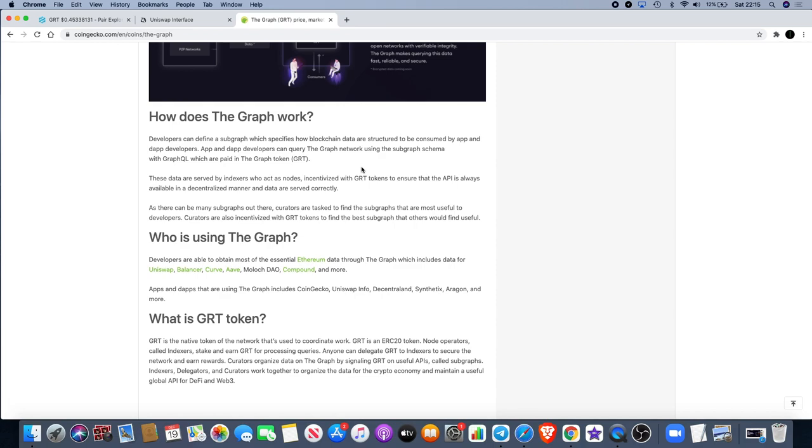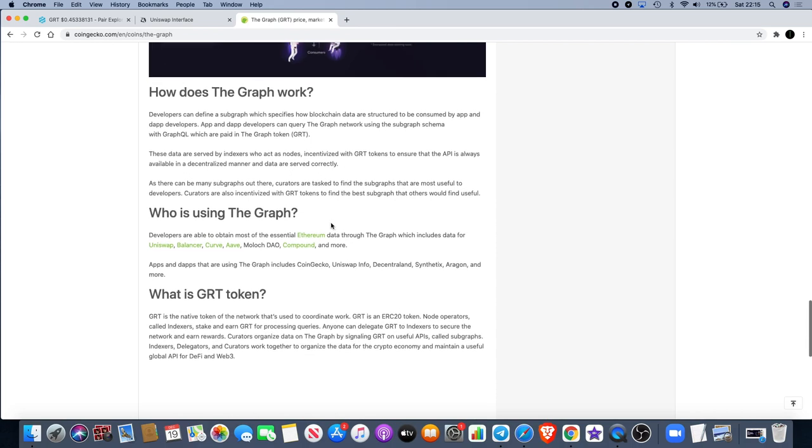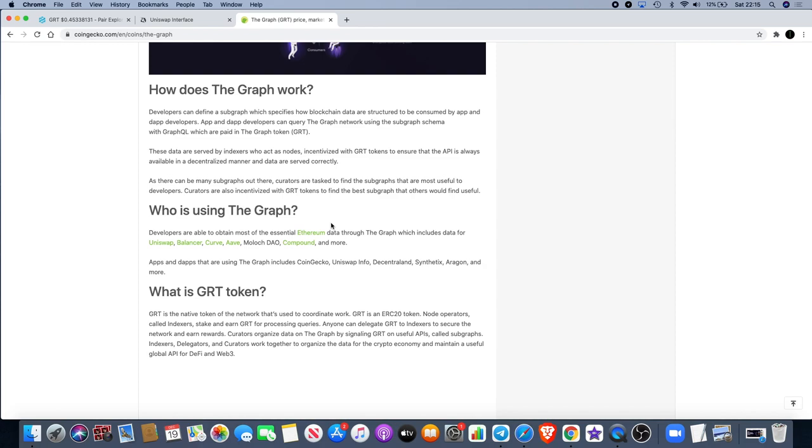The data are served by indexers who act as nodes incentivized with GRT tokens to ensure that the API is always available in a decentralized manner and data is served correctly. As there can be many subgraphs out there, curators are tasked to find the subgraphs that are most useful to developers. Curators are also incentivized with GRT tokens. We also know that this already has a use case - we're not just looking at something that's got an idea, we're looking at something that's actually working and people are using.